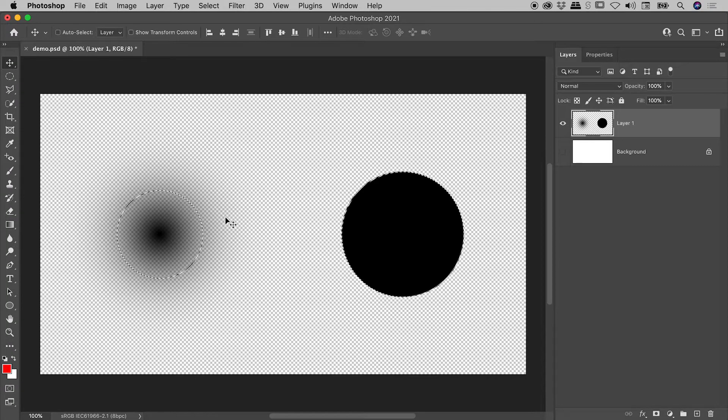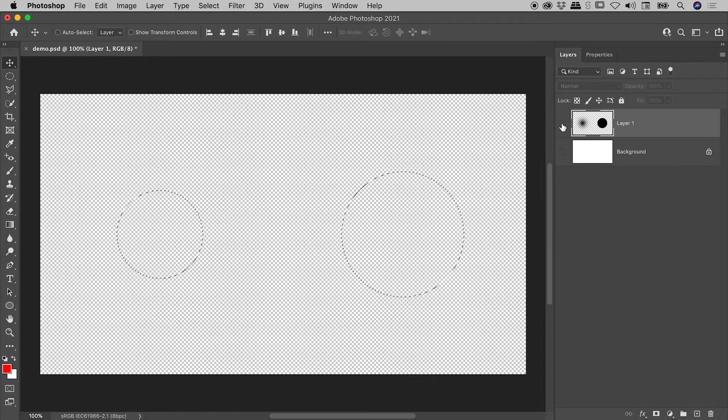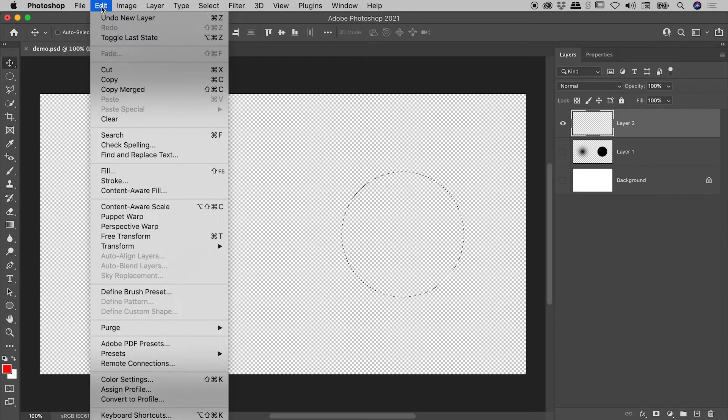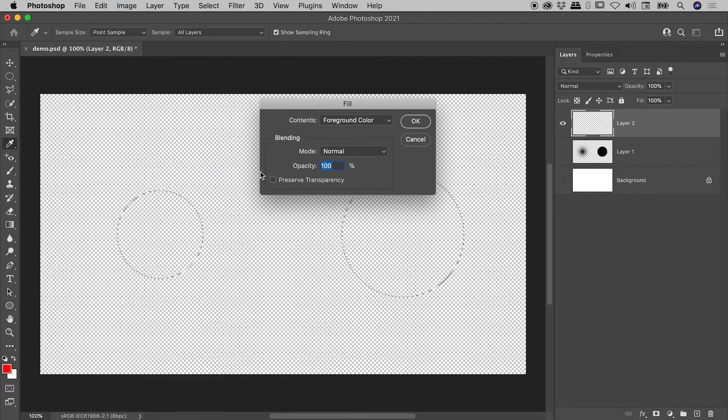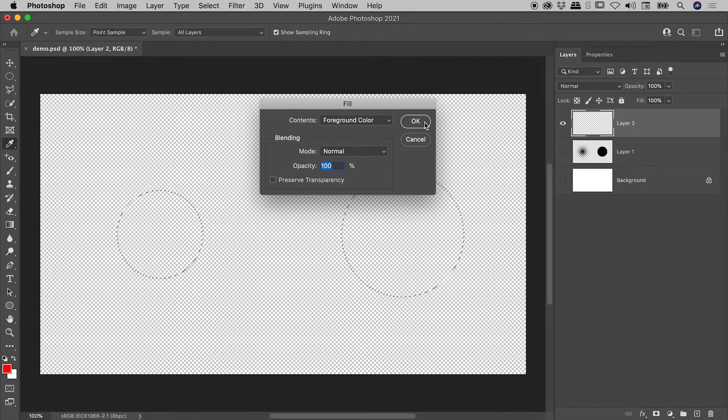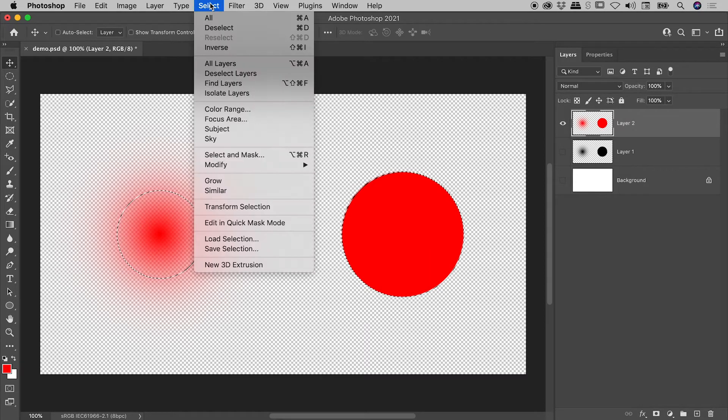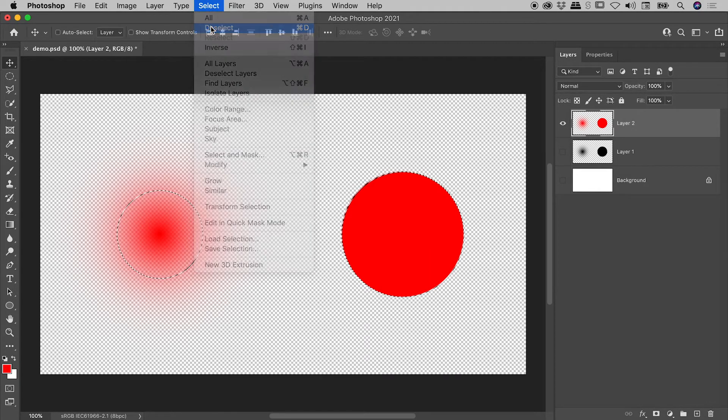Let me prove to you how amazing this is. I'll turn off the visibility of layer 1, create a new layer, note my foreground color is red, edit, fill, foreground color, click OK, select, deselect.